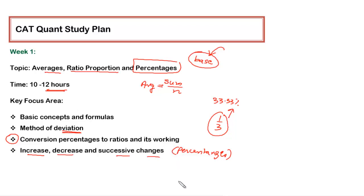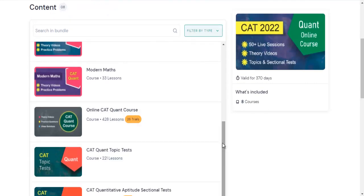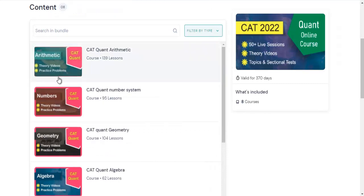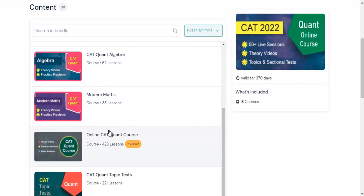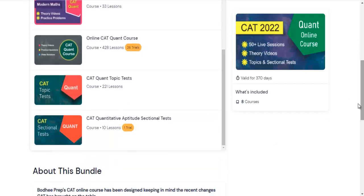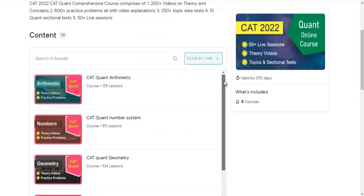Let me show you where to find these topics in the course. If you have purchased the online complete course or the quant course, you'll get a particular bundle. Within this, I have developed different folders for each section — arithmetic, number system, geometry, algebra, and modern math — which are the five major modules for the entire quant syllabus. Live session recordings, topic tests, and sectional tests are also provided.